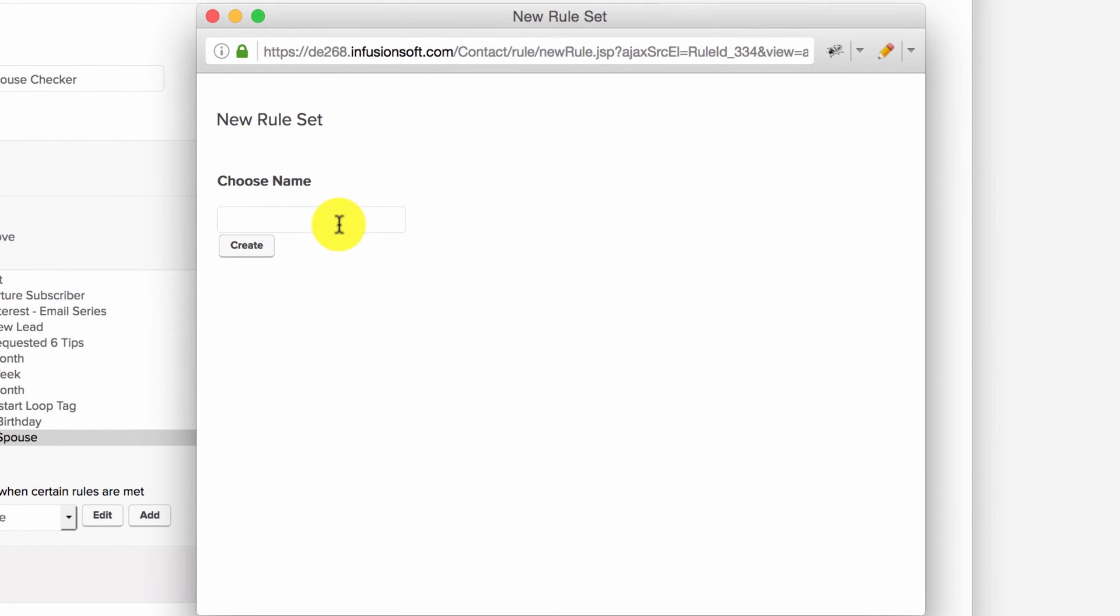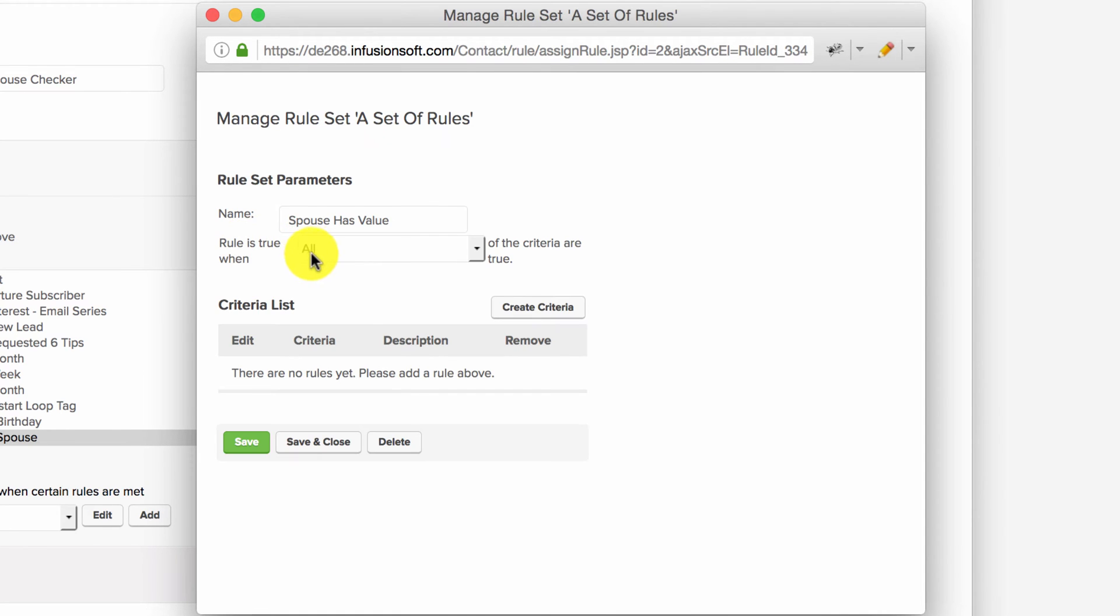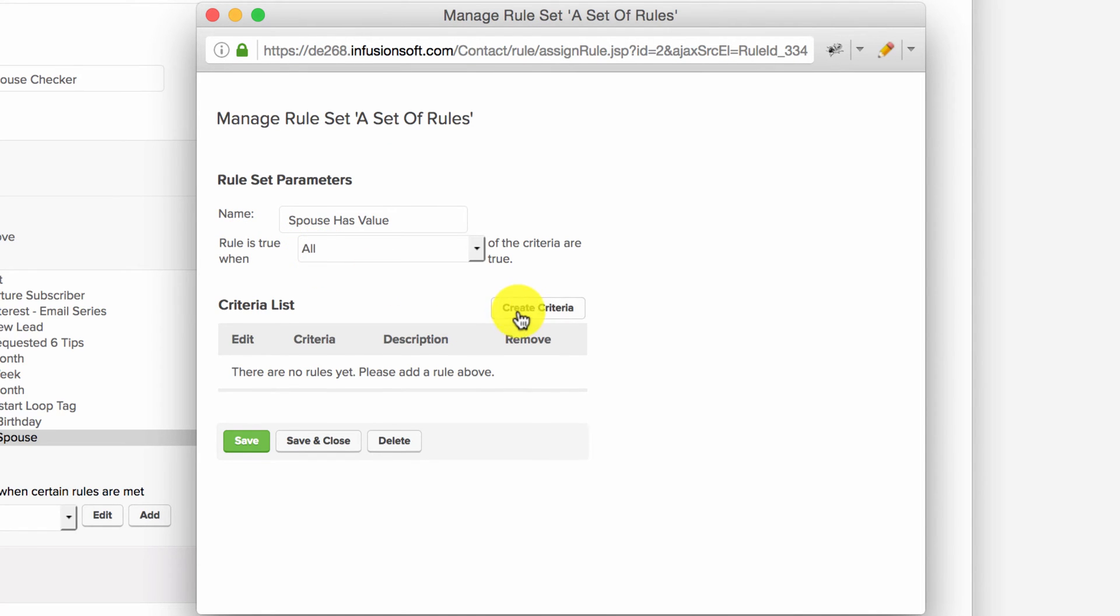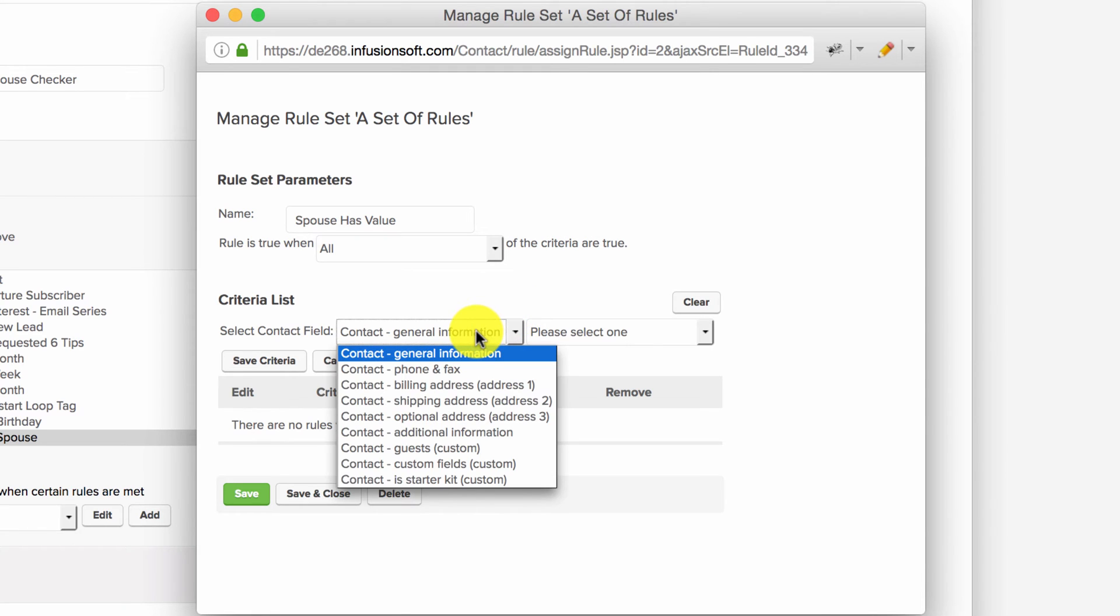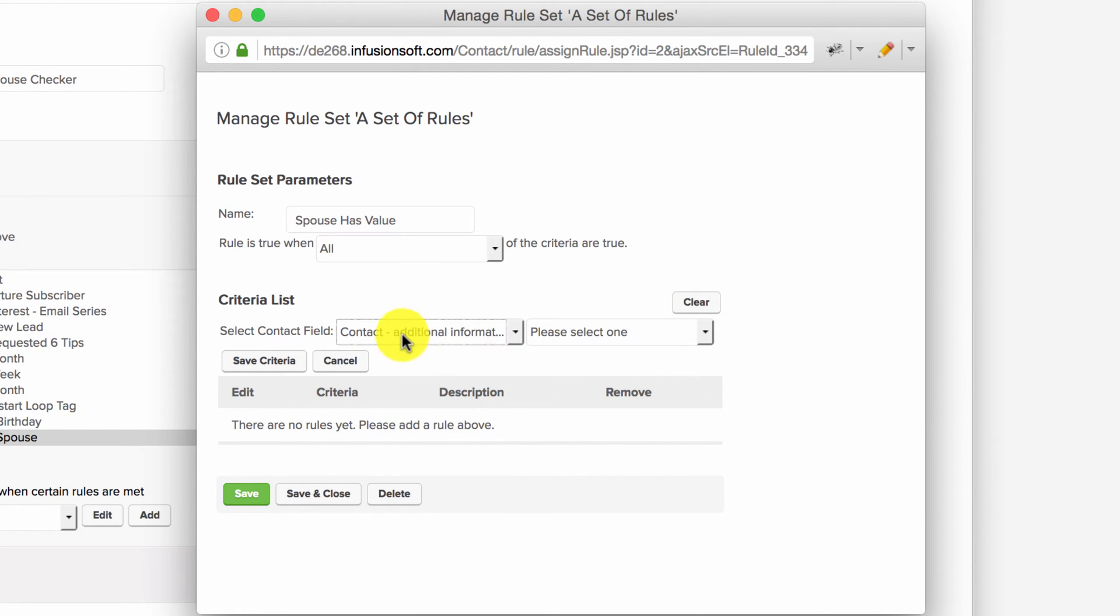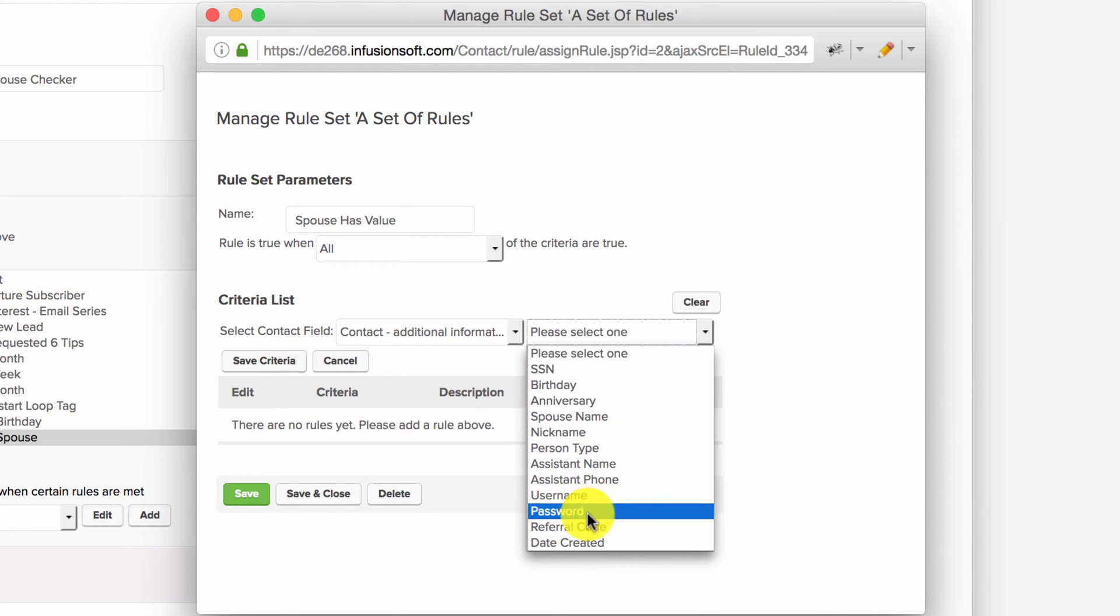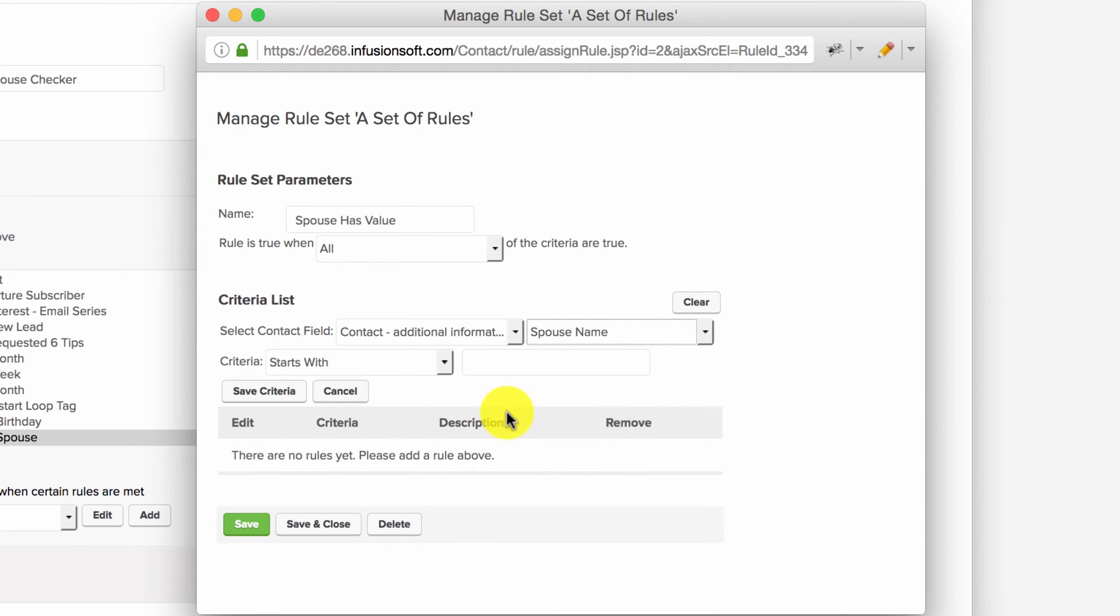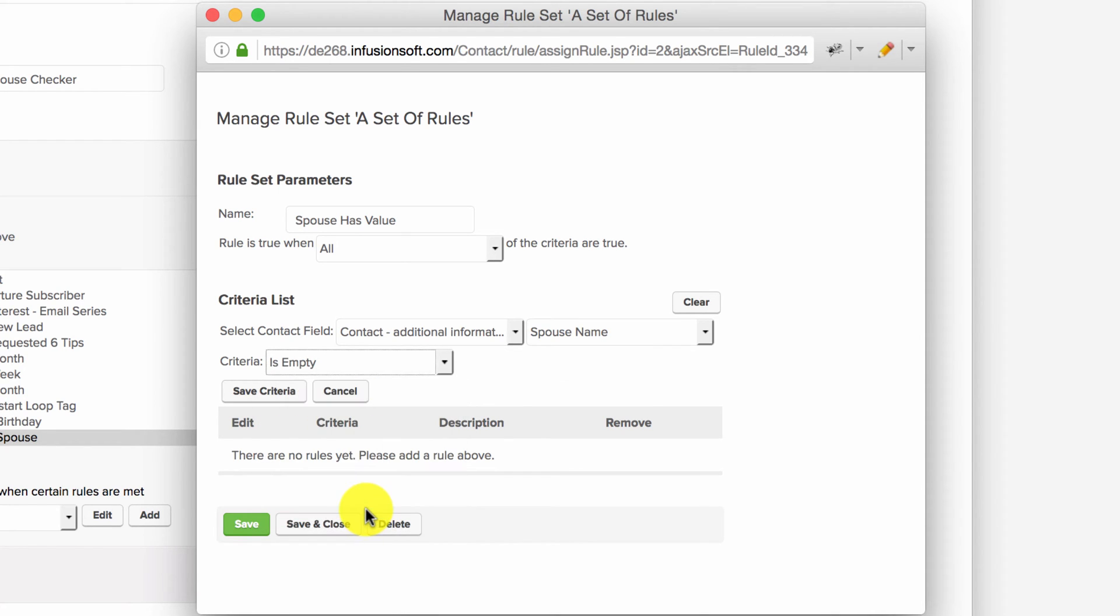We'll call this rule 'Spouse Has Value.' We'll create criteria: if the contact's additional information > spouse name > is empty. Then we'll save the criteria.